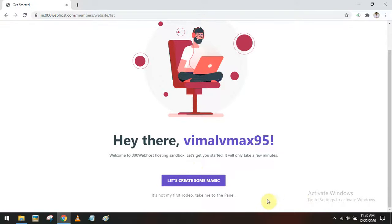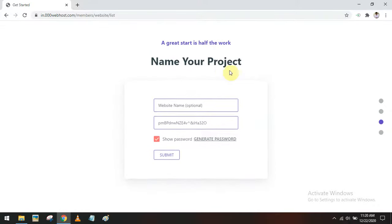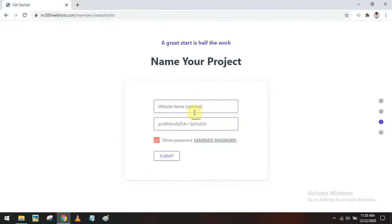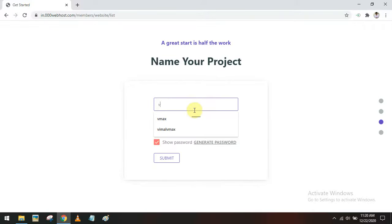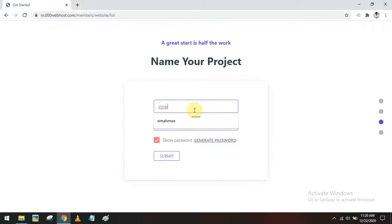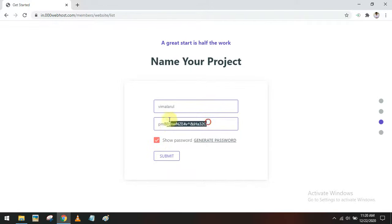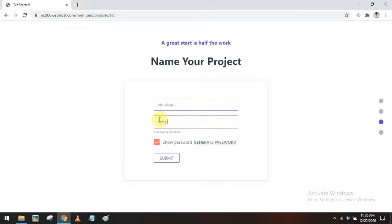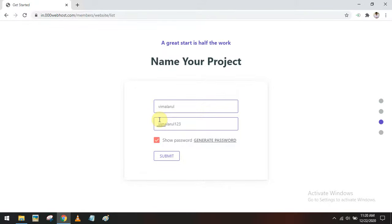Now this is the welcome page, and there is an option called 'Take me to the panel'. Select that. This is the panel where you have to customize your website name. For example, I am going to create a website called 'VML Arul'. For the password, I am going to use the same username along with some numbers and a symbol — VML Arul 123 star. Then I am going to click the Submit button.